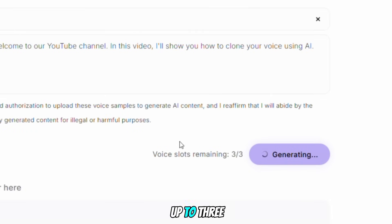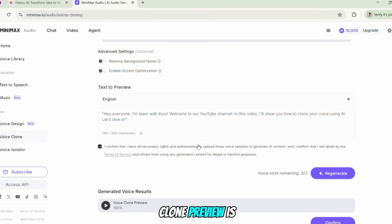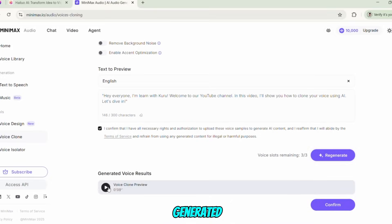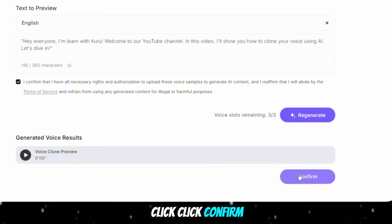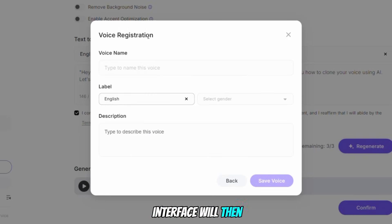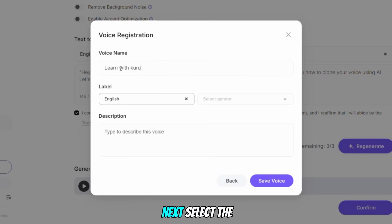You can create up to three voice clone slots and use them whenever you want. Once the voice clone preview is generated, play it to listen. If it sounds perfect, click Confirm. A voice registration interface will then appear where you need to enter a name for your voice — I'll name mine Learn with Kuru.